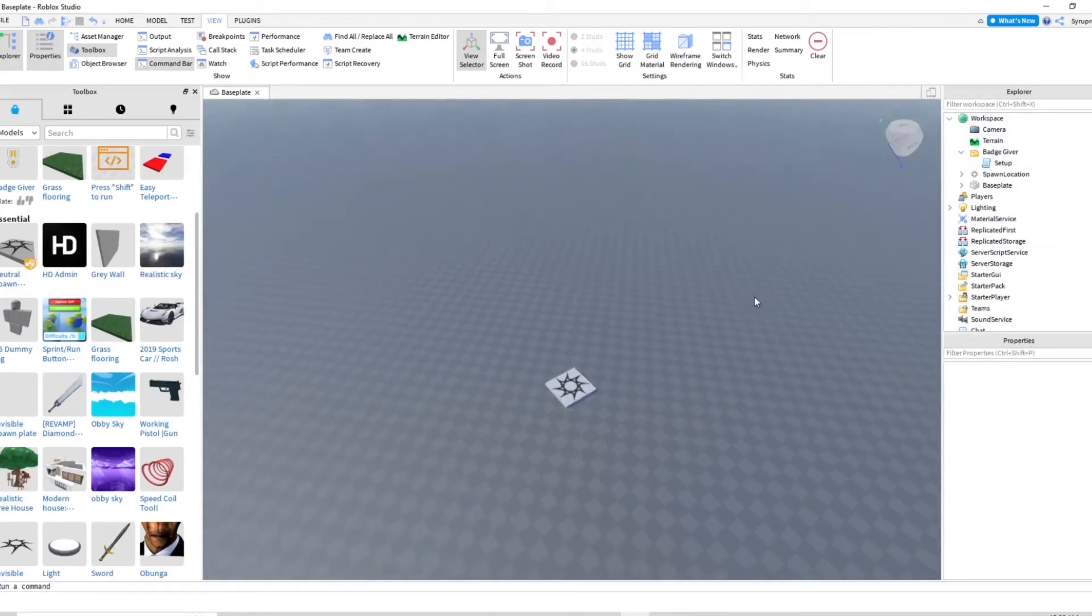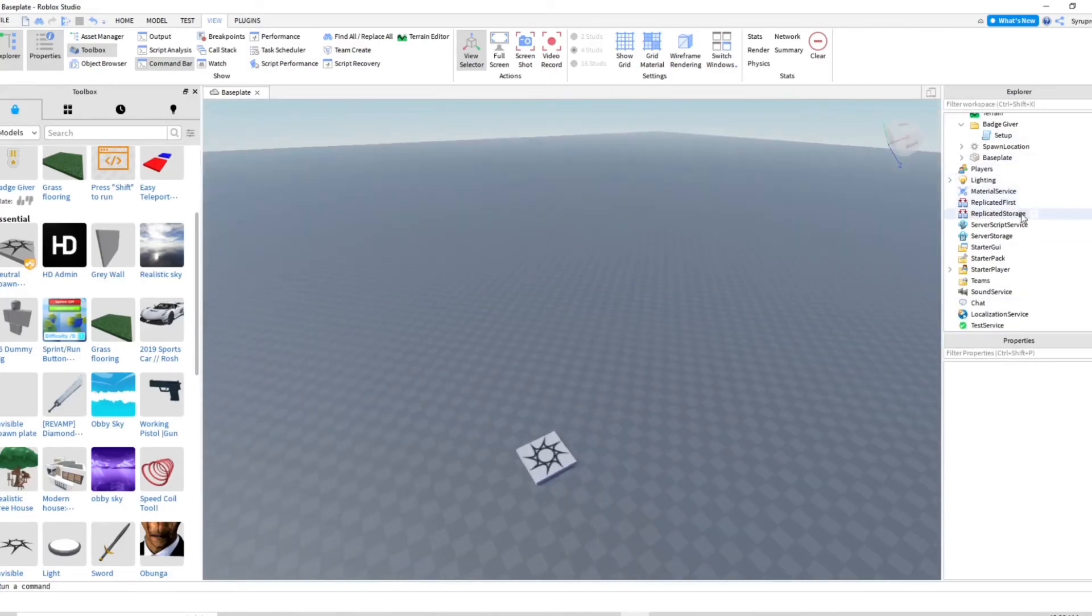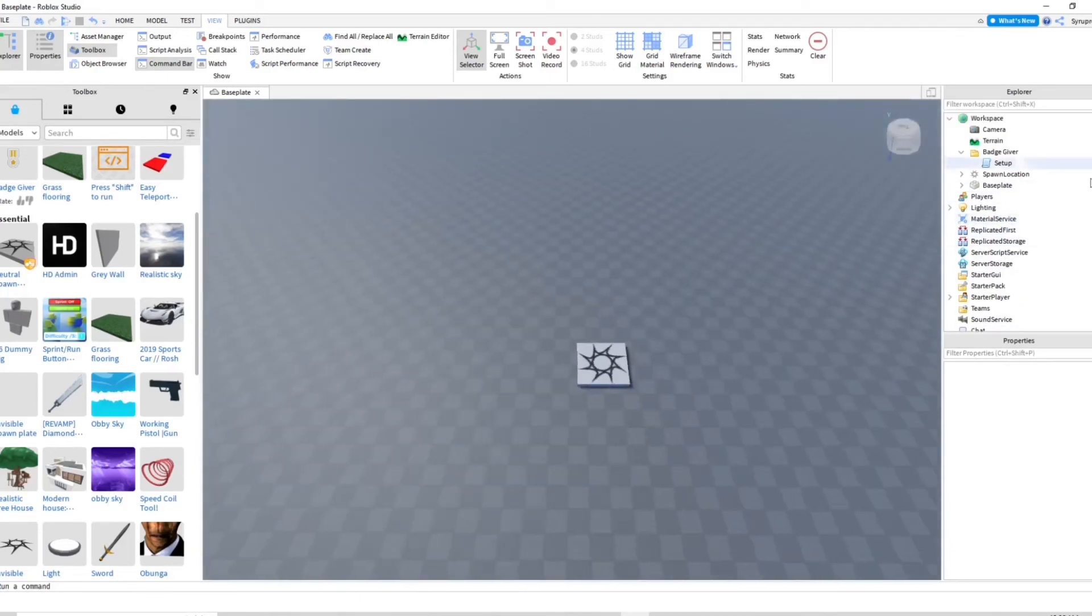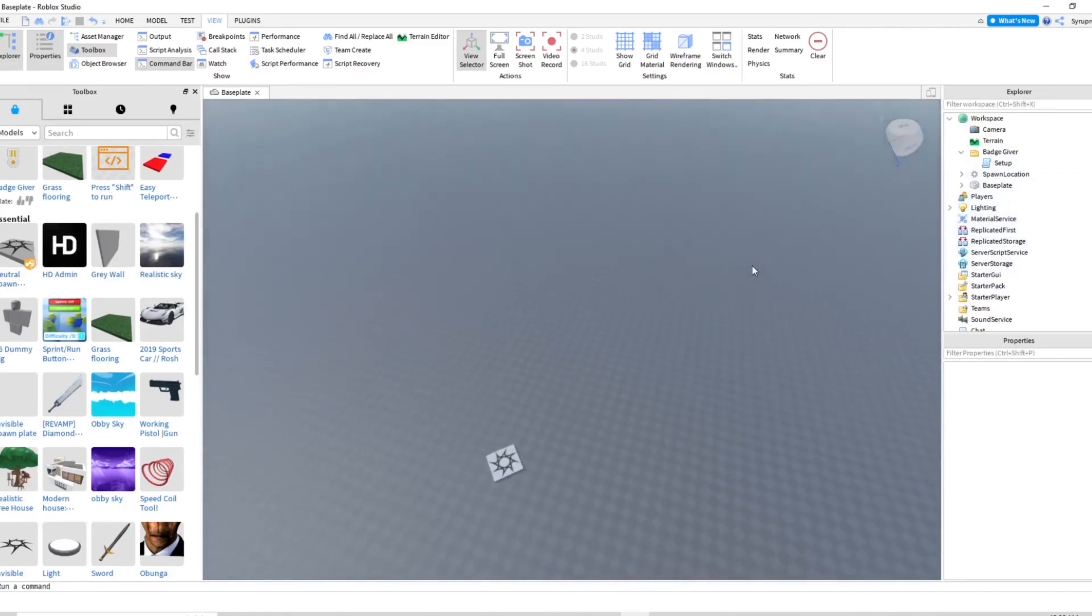But that's how you open up Explorer and Properties and that's how you are able to move things around in your game and organize things here and do all that stuff.